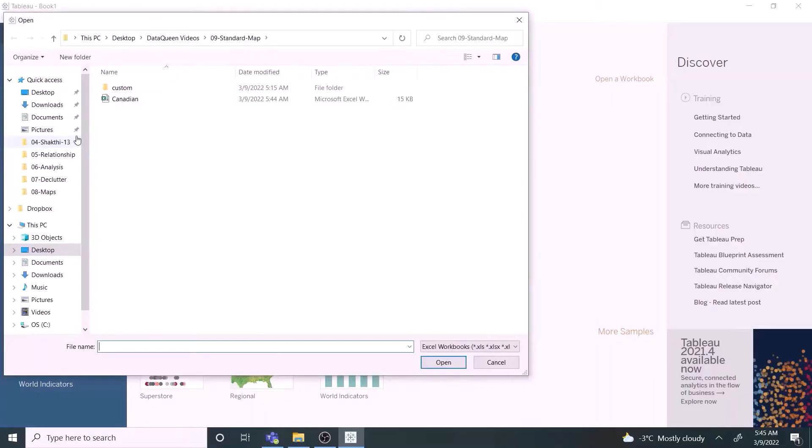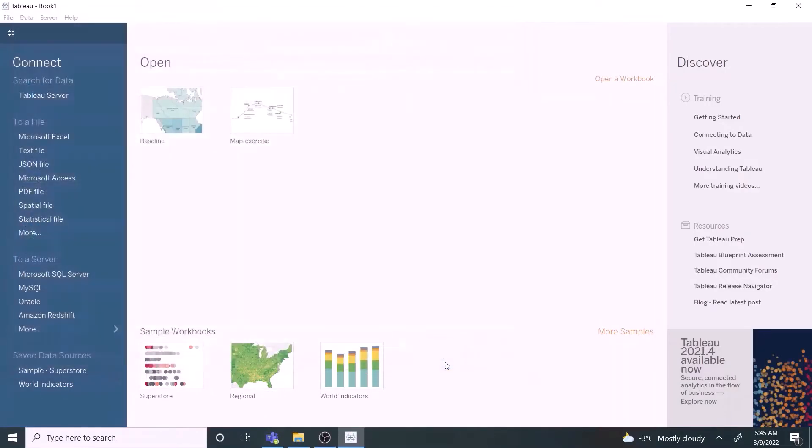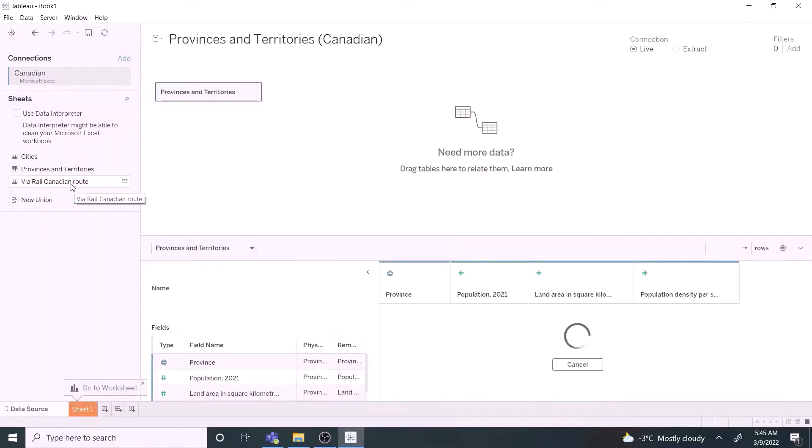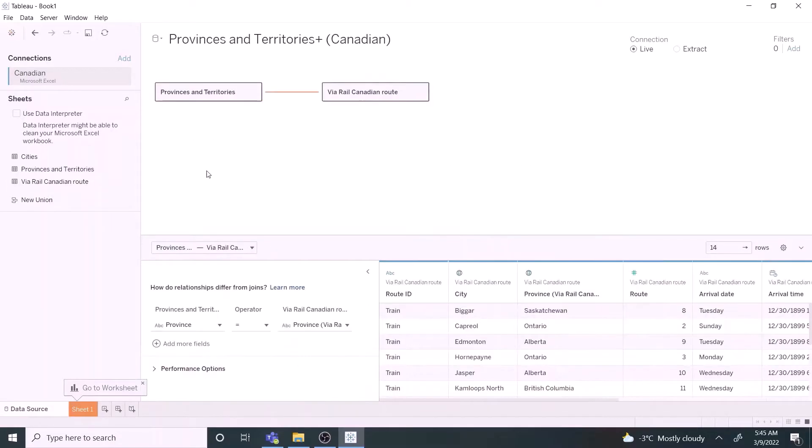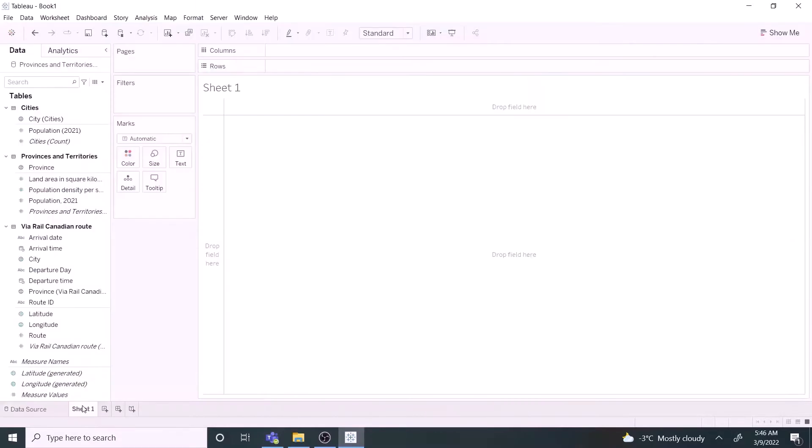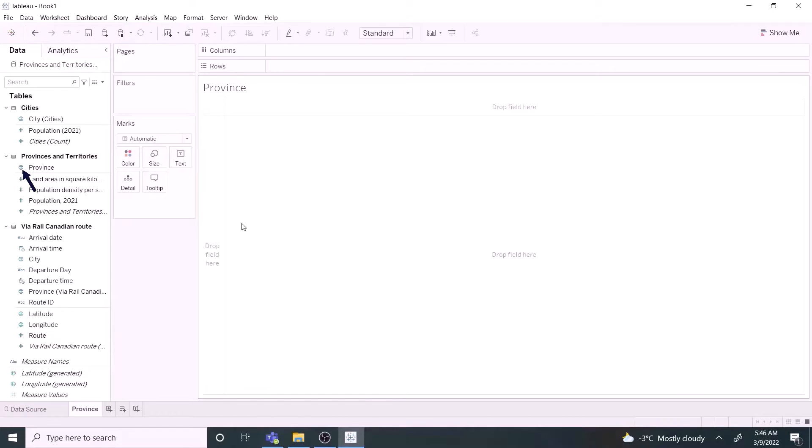Now let's open the Excel file. Drag tables to combine them using relationship method. We have already covered combining tables in a separate video. Now open a new worksheet and name it as province. The globe symbol beside the province field indicates that Tableau has automatically categorized the field as geographical data. We can also change the category if needed.